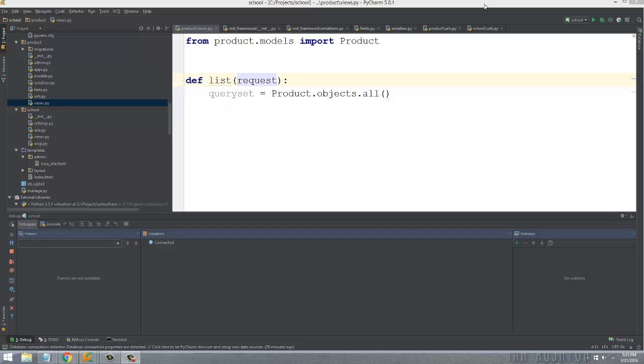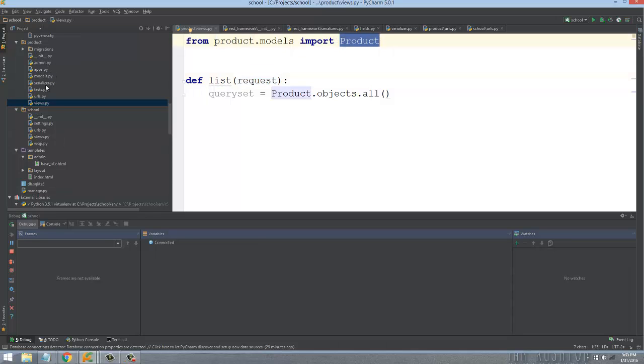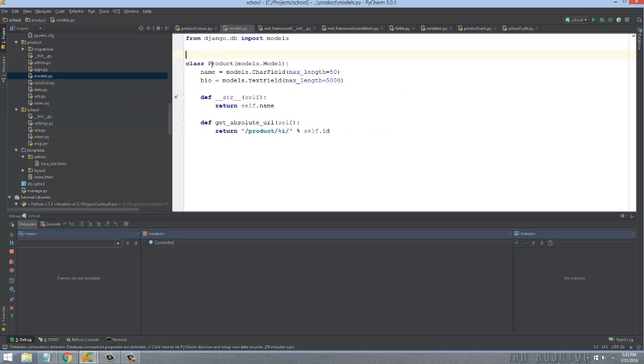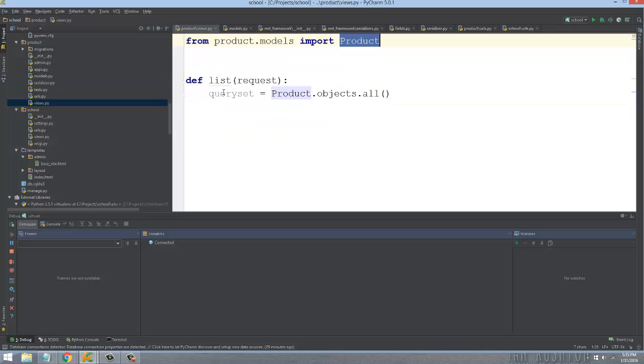In this particular case, I have a Product app with a class named Product. It's a very simple model that has a name and a description.